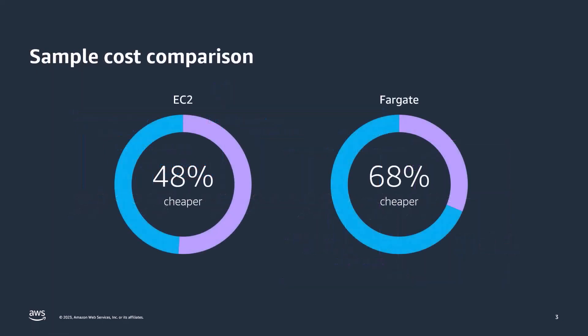Running .NET on Linux can also help you save on costs. A portion of EC2 license-included Windows instance cost is actually Windows license cost. As an example comparison, an EC2 M5 large on-demand Linux instance is 48% cheaper than the equivalent Windows instance.